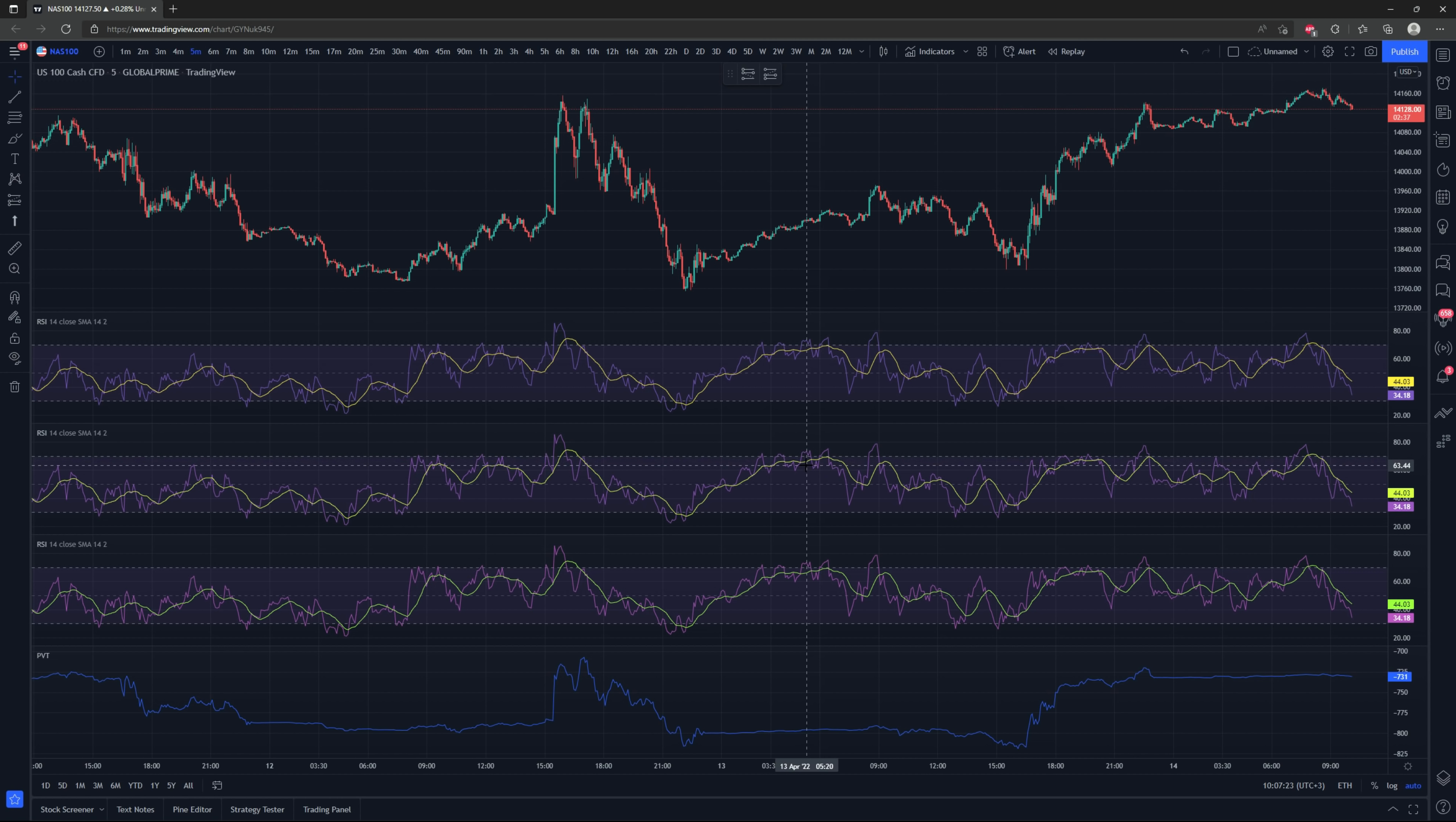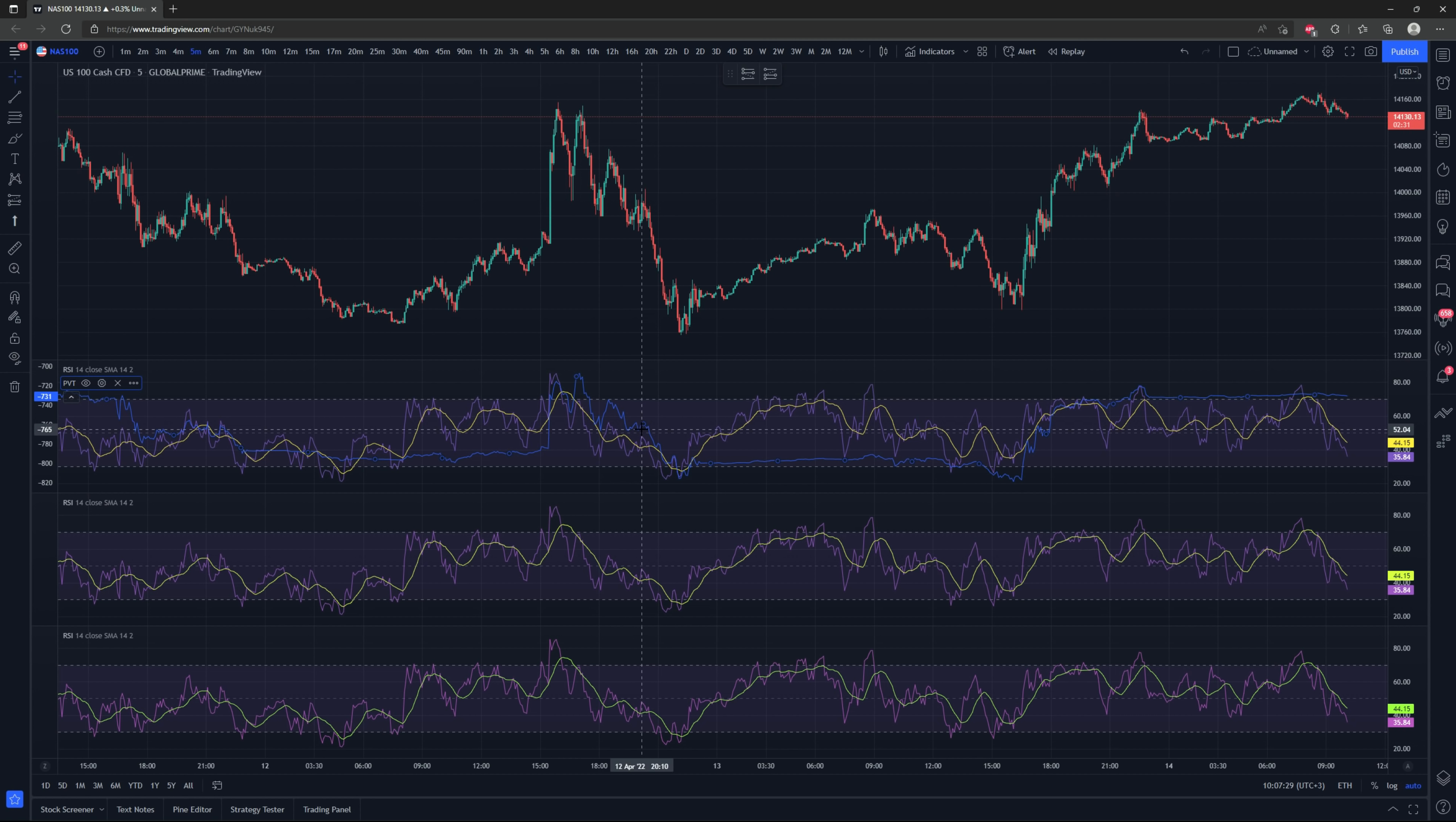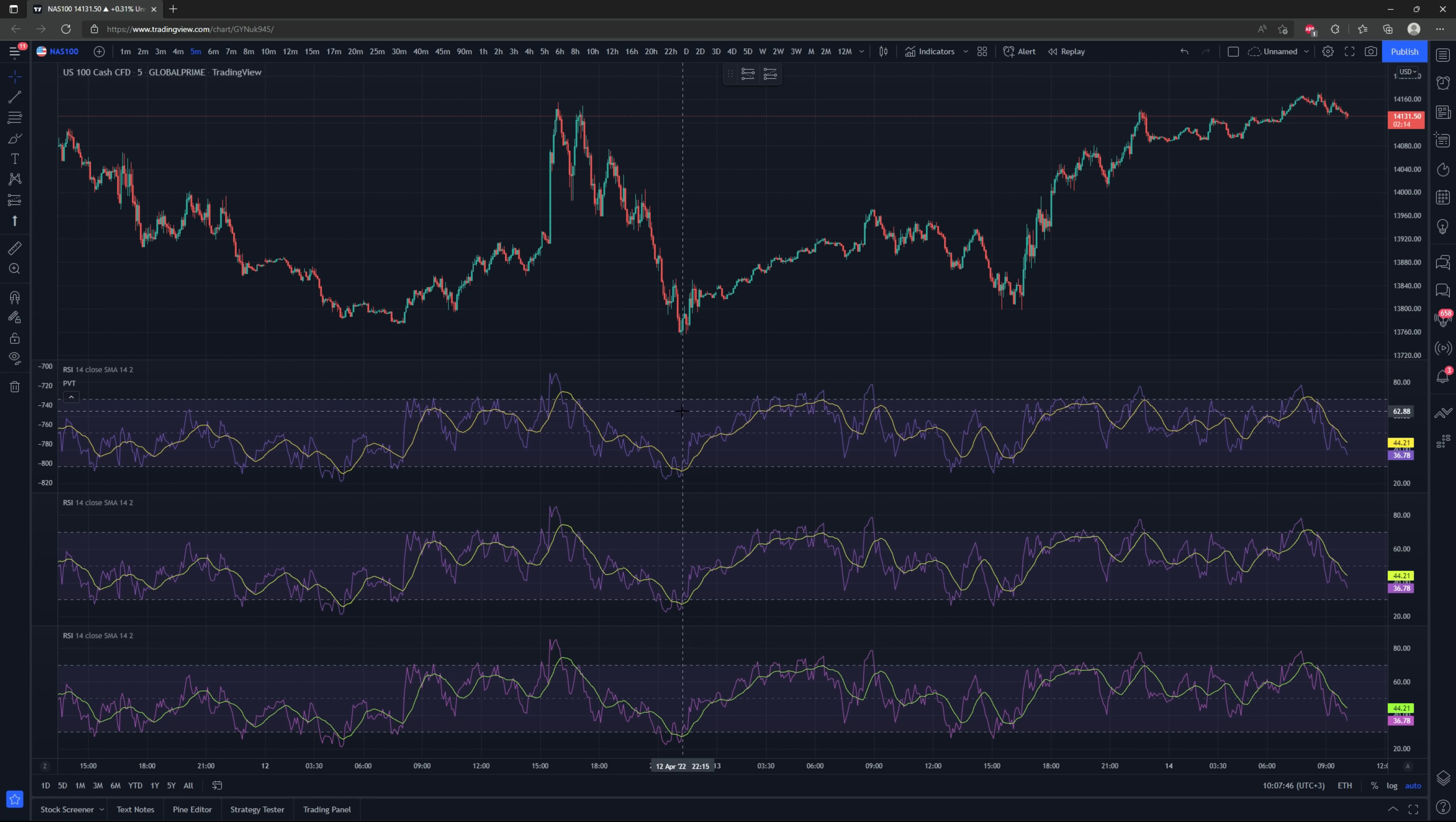Another thing we're going to need is the price volume trend or PVT. So first step here is I'm just going to drag this PVT directly onto this RSI. I'm then going to go into that PVT and just get rid of it visually so it's not in the way.